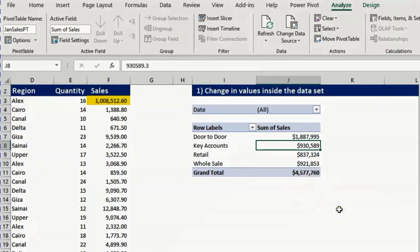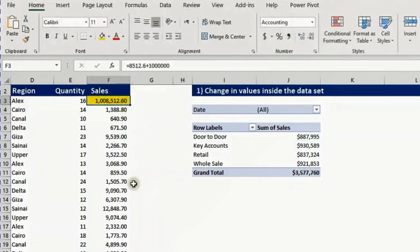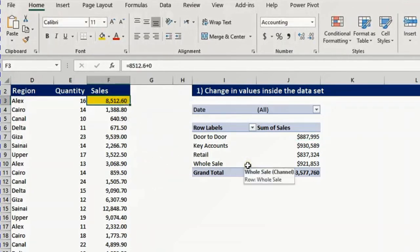You can reverse this by doing undo. Press Ctrl Z — the first undo will undo the refresh and go back to 3.5. Another Ctrl Z reverses the addition of 1 million, and it's now back to the original value.